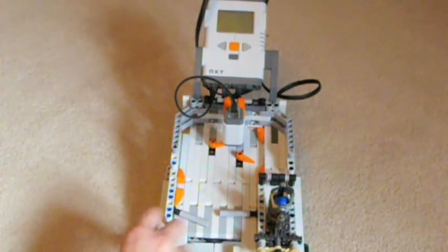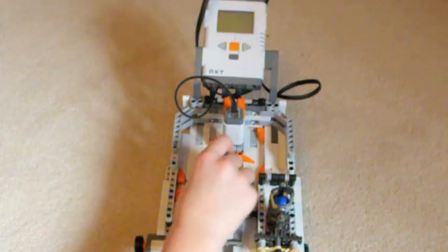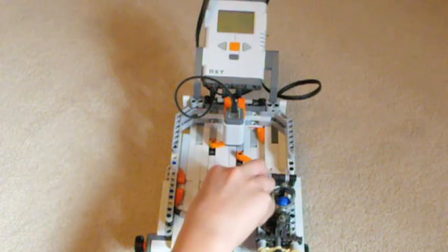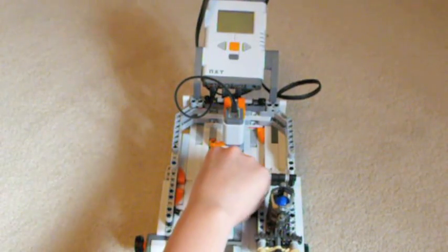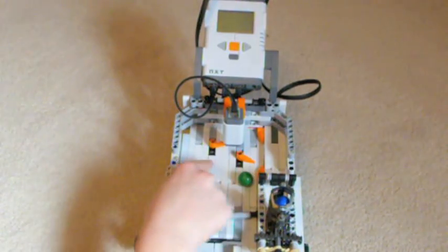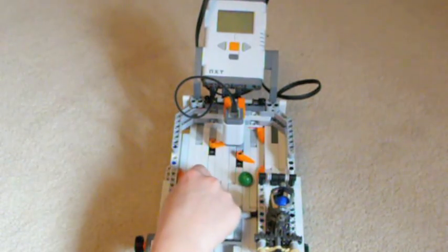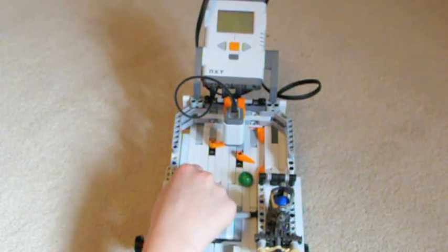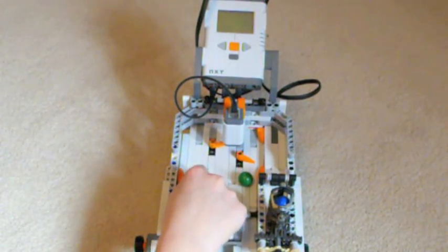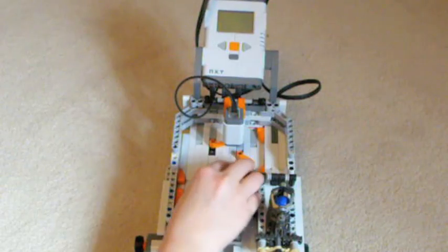Sometimes, though, the only problem I've had with this is sometimes, you'll see it when I demonstrate it, it gets stuck right here, like where the two beams meet.